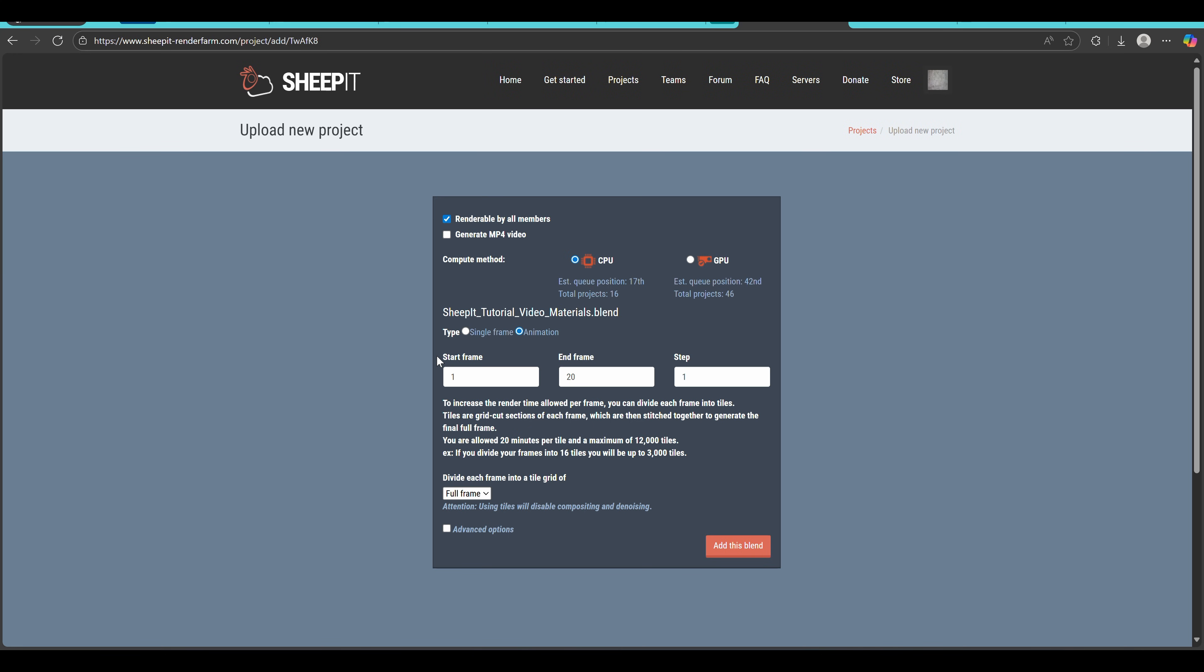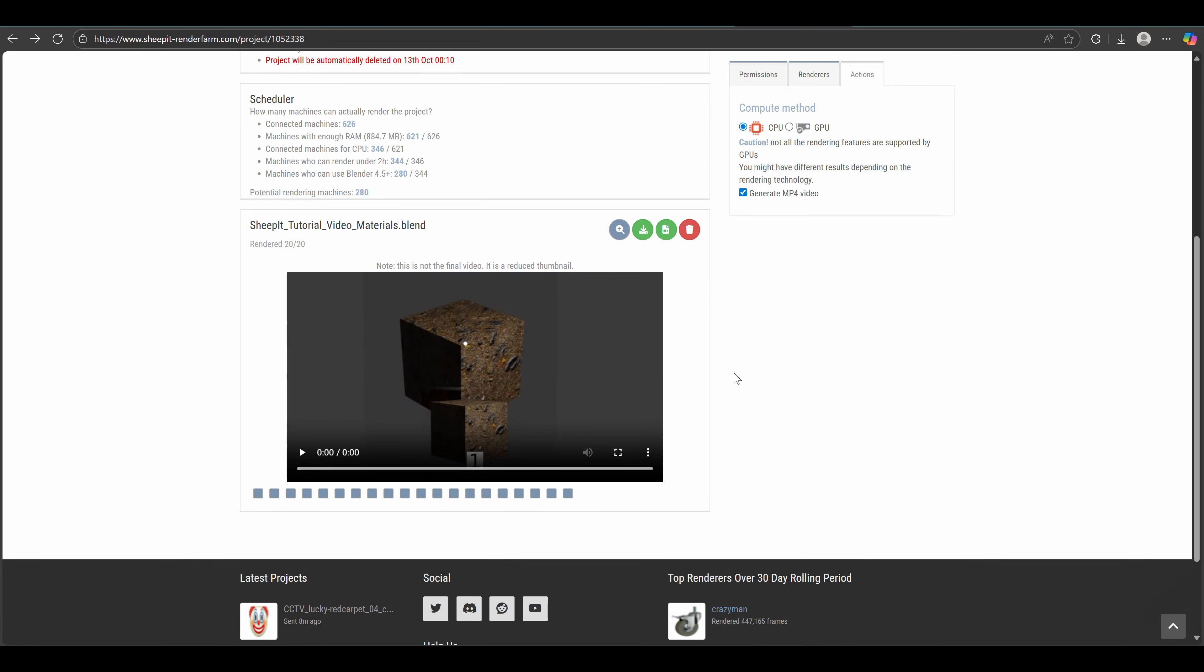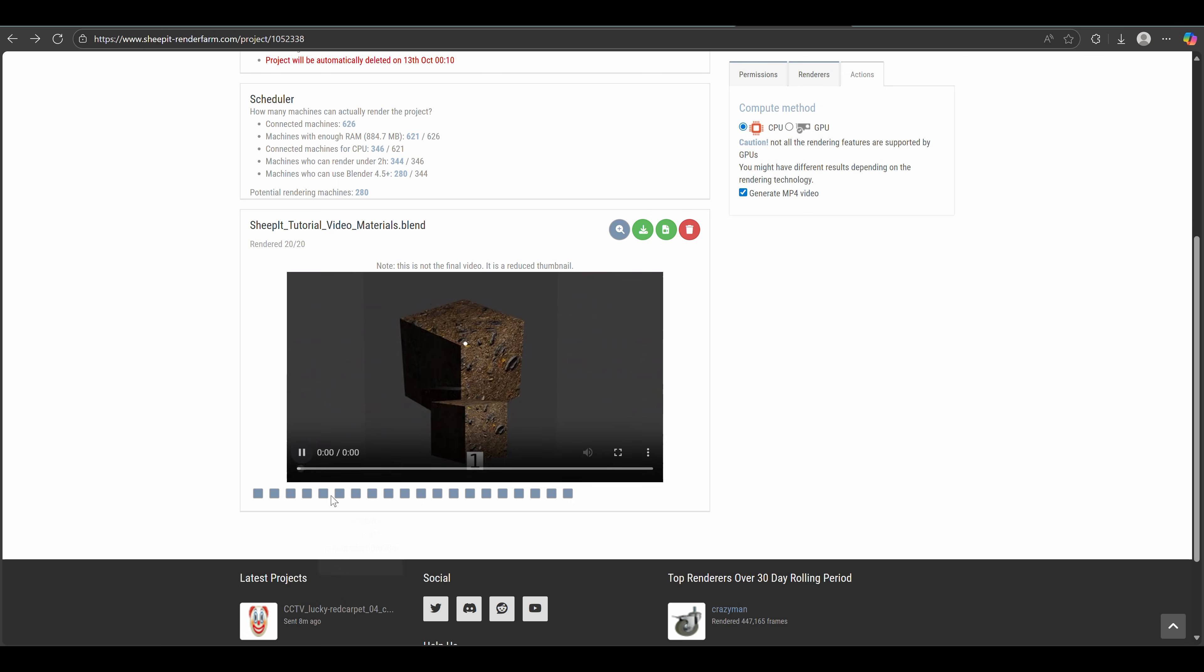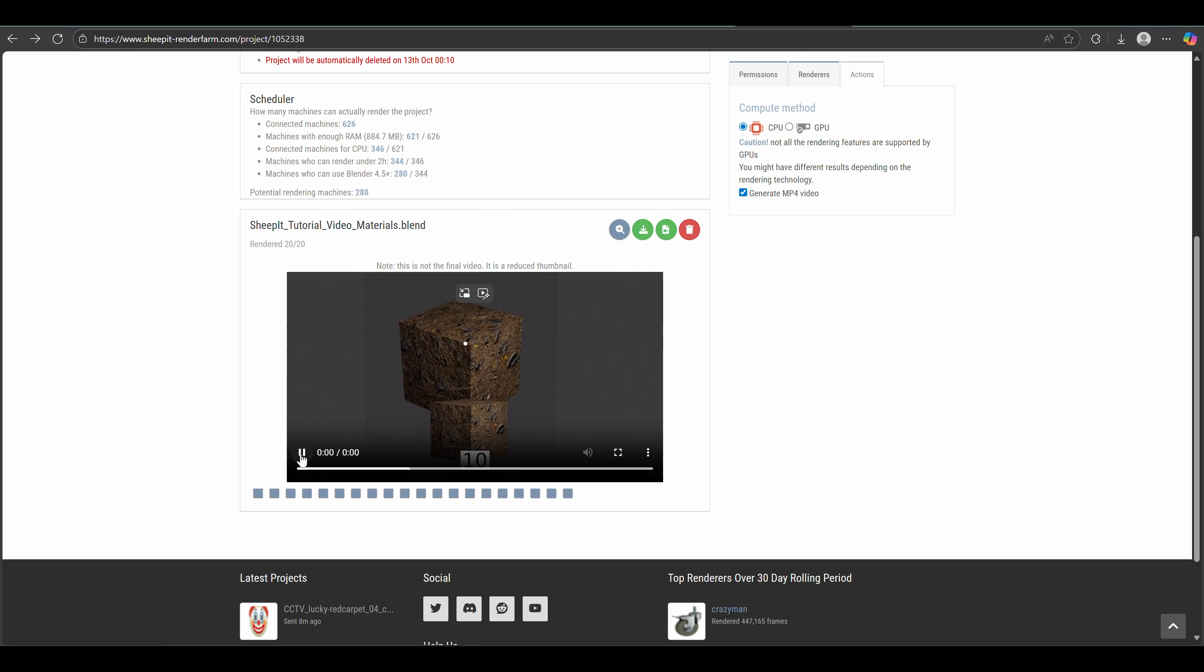And this time, let's go with GPU for a change, and let's also generate an MP4 video to demonstrate that. Alright, this one has also finished rendering, and as you can see this all worked, all the frames are as they should be.